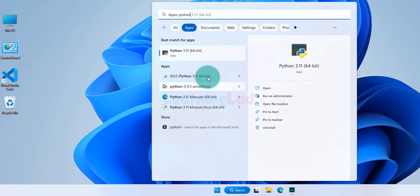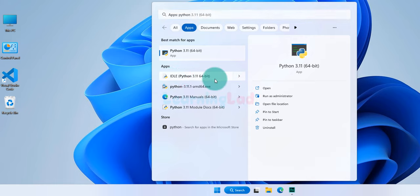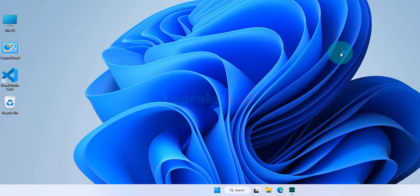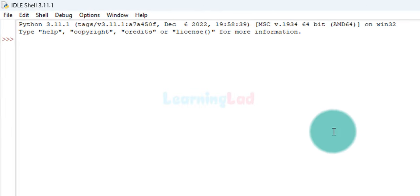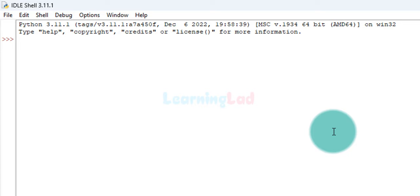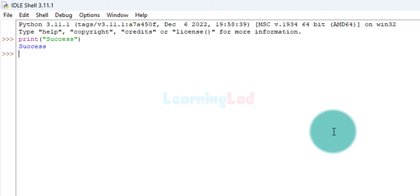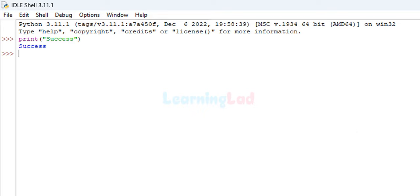If we open up Python IDLE, it launches the Python IDLE window where we can start typing Python code and execute it. For example, I'll type print and say success, and after hitting enter it prints success. So Python has been installed properly. Now I'll close IDLE.